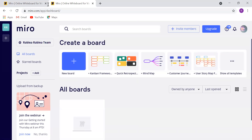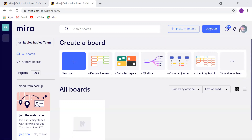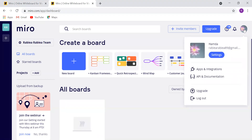It will take me to the board's screen. I will go to the left side and I will click on the profile photo. This profile photo will take me to the settings. I will click on the settings.